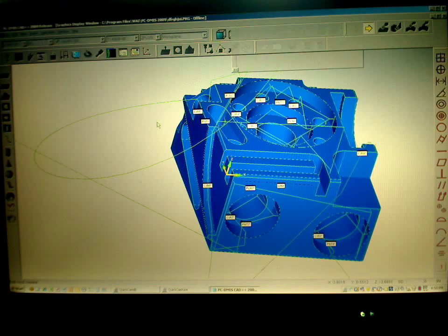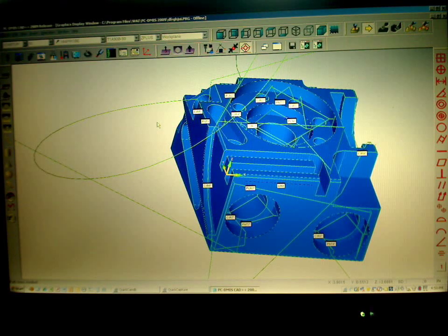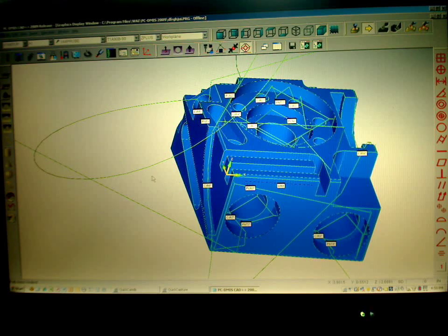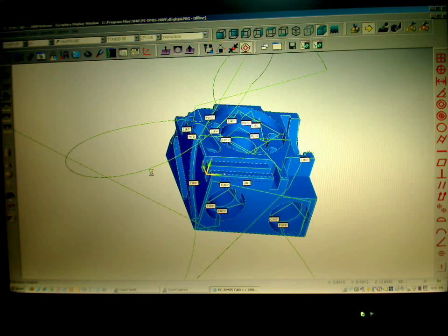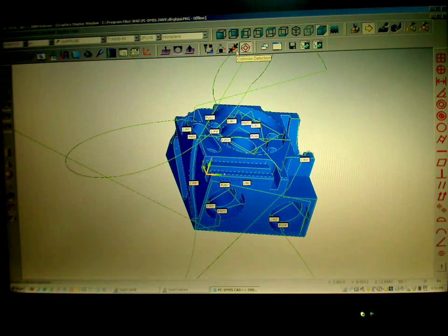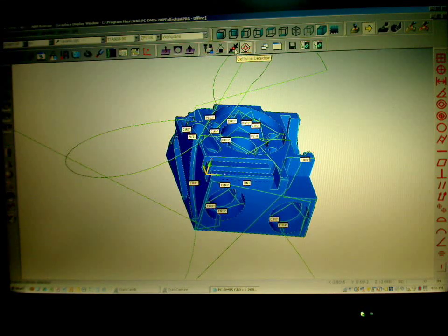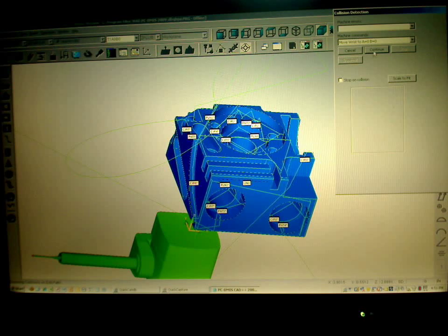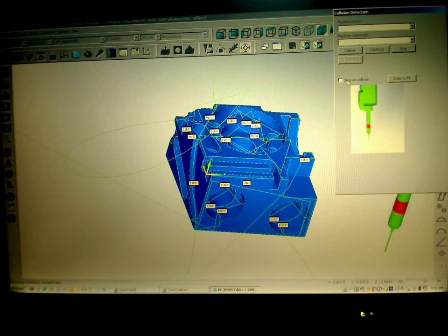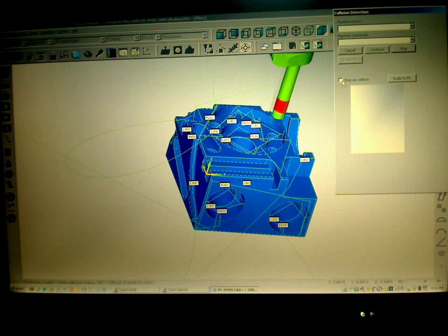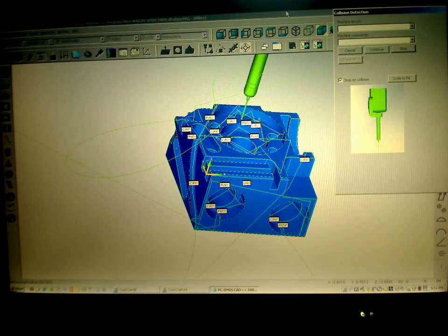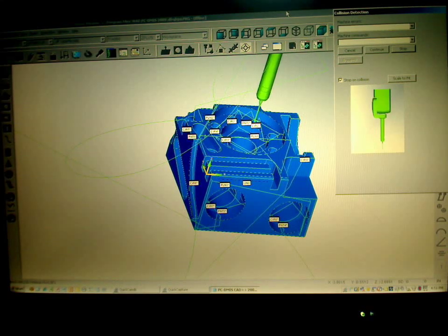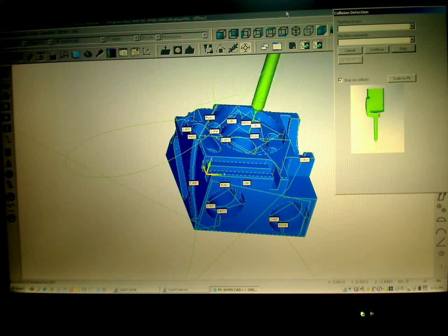As it does that, what it will do is it will draw the path lines of all those moves for us. It will display them, at which point we can now go and figure out if anything is going to crash by using our Collision Detection module. We'll let that get to the first feature. Once it starts measuring we'll turn on the stop bottom collision box and let's see where it goes from here.